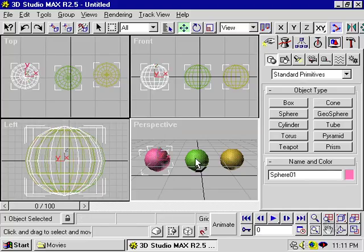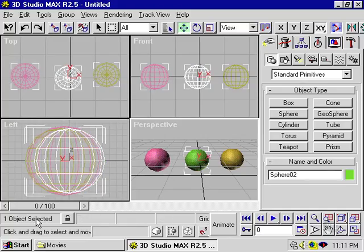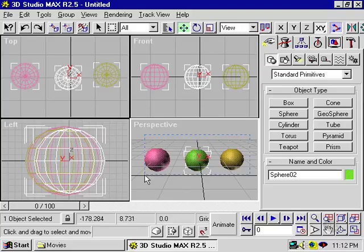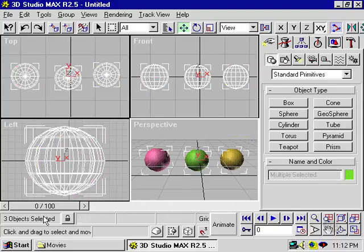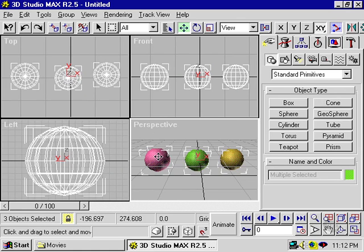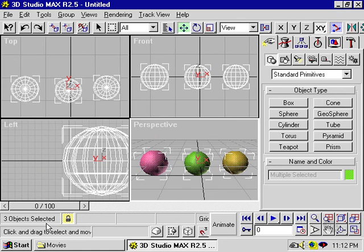When I select an object, it tells me right here that there's an object selected. If I select more than one object, it tells me there are three objects selected. I can lock and unlock selections by using this lock button.